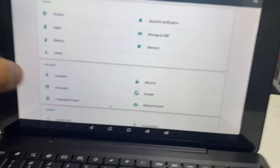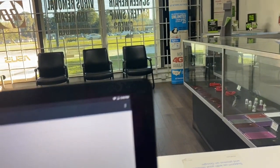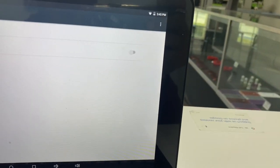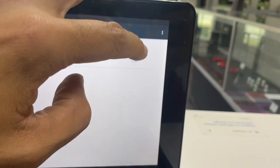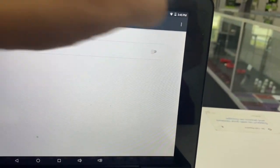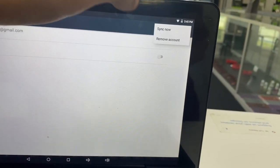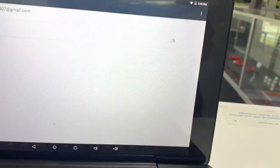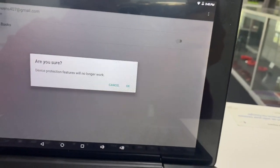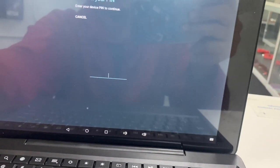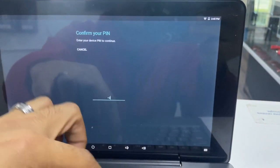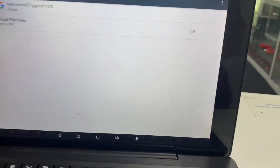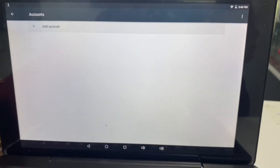So you'll find that here under accounts, and then you click on Google, and then I can see that I have one account in here, and then I can easily go here. Remove account. Let's go ahead and remove the account. Are you sure? Device protection feature will no longer work. 4074. Boom. It removed the account.